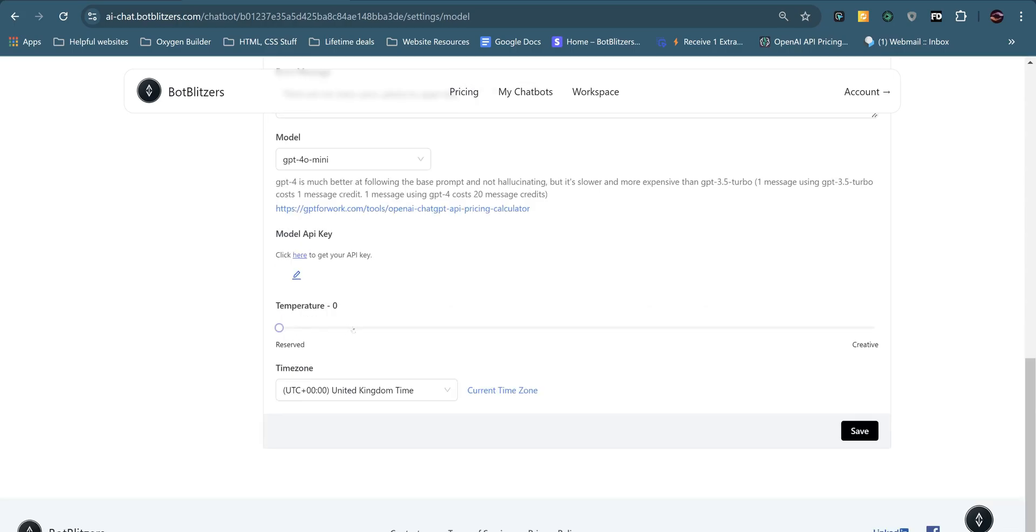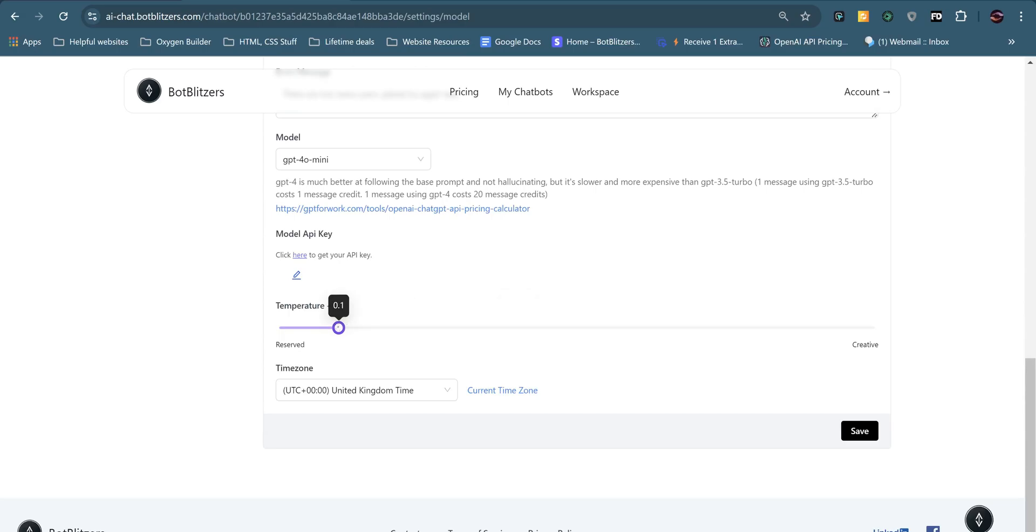I've kept the temperature at zero because I only want data that's based from the Gracious Quotes website. Now, if you want to be a bit more creative, you want the AI to bring in some more creativity, you can adjust this, but I wouldn't recommend anything above 0.3.